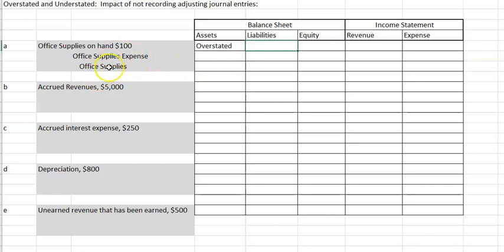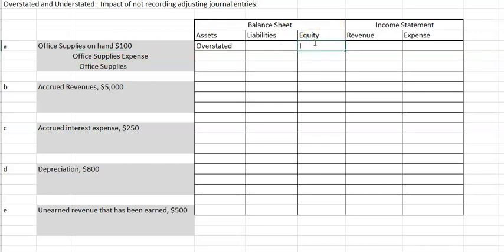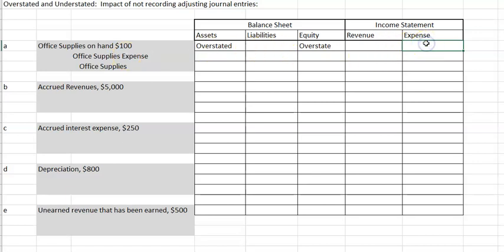We did not do anything to a payable or any other liability, so there's no impact on liabilities. Equity on the balance sheet is impacted by net income. So if we did not increase expense, we would overstate net income, which would overstate our equity. We did not do anything to revenue, so there's no impact on revenue. We should have debited expense but we did not, so we would understate our expense.